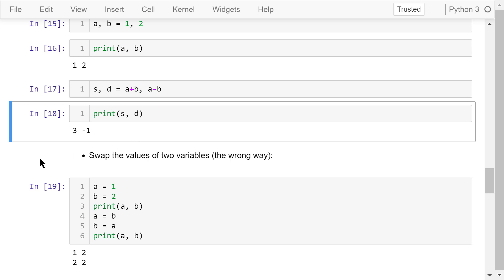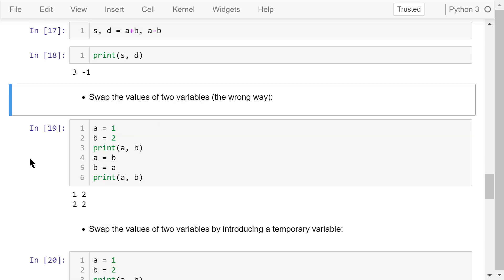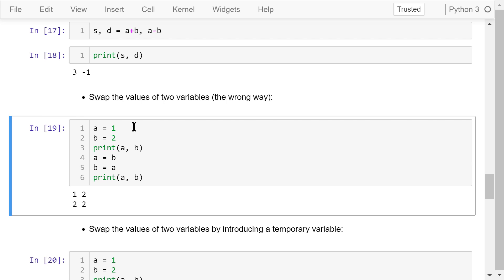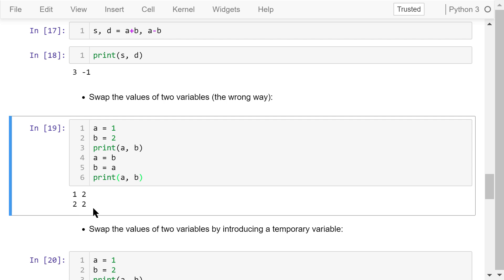The following examples demonstrate the benefits of simultaneous assignment. Suppose A equals 1 and B equals 2, and we want to swap their values. In the first try, we directly assign B to A and then A to B. After printing, however, both A and B are equal to 2. What happened? When we assign B to A, A's value becomes 2. Then assigning A to B keeps B at 2 — so both end up the same. This is the wrong way to swap two variables.